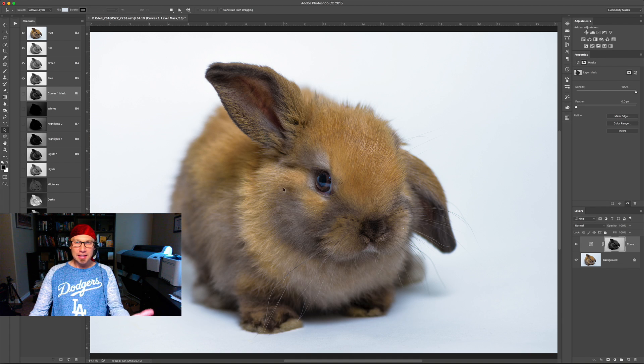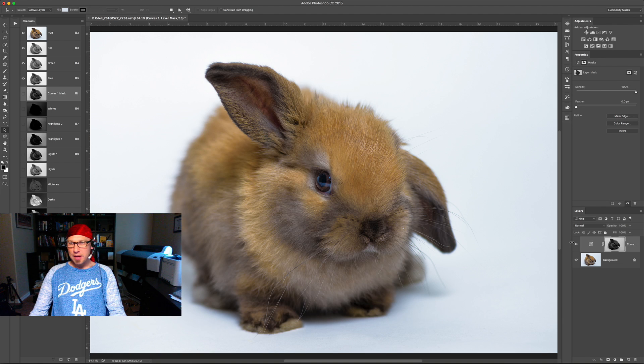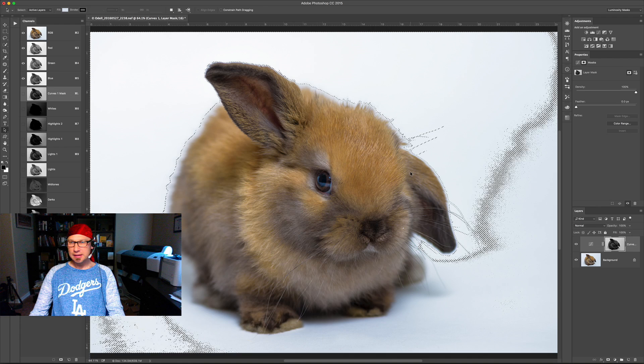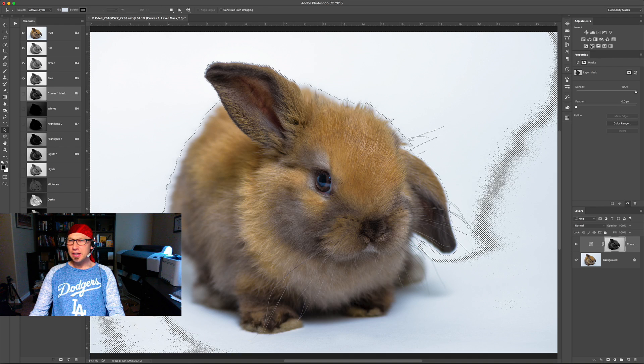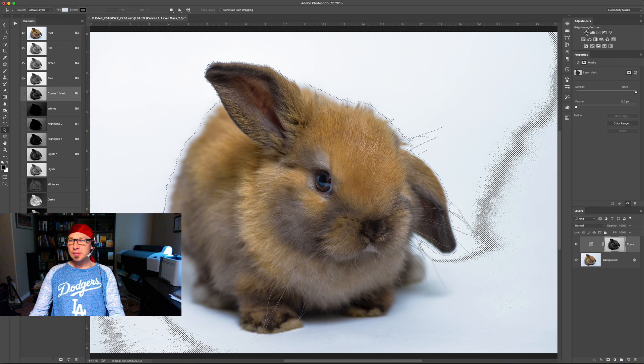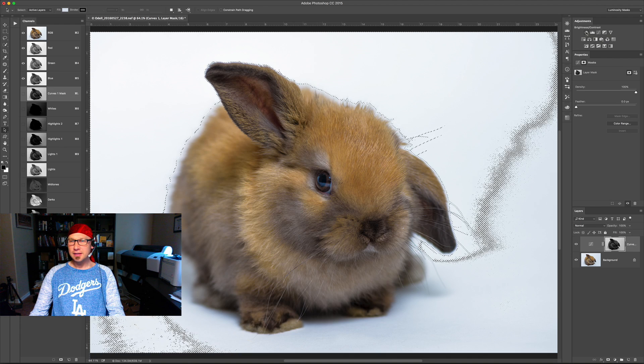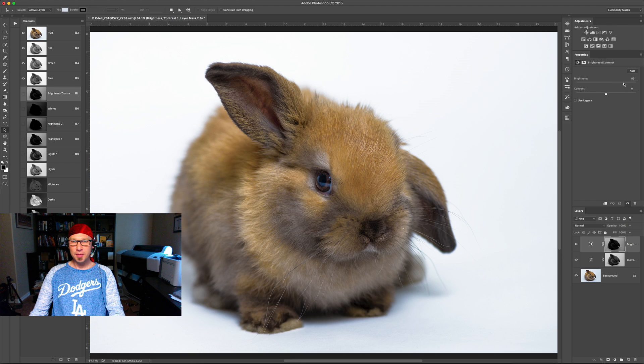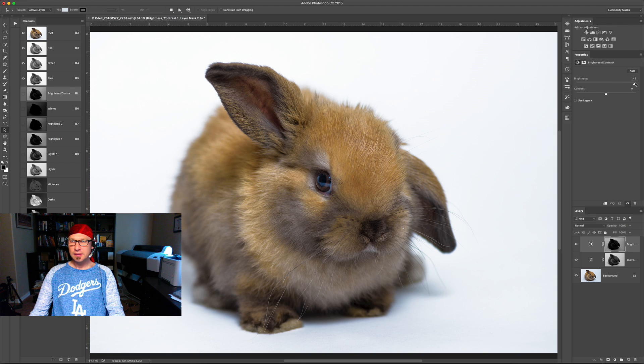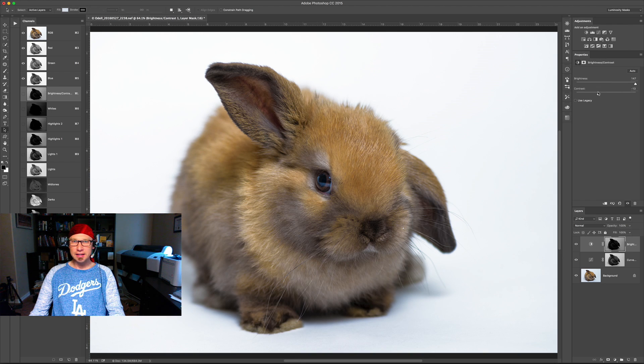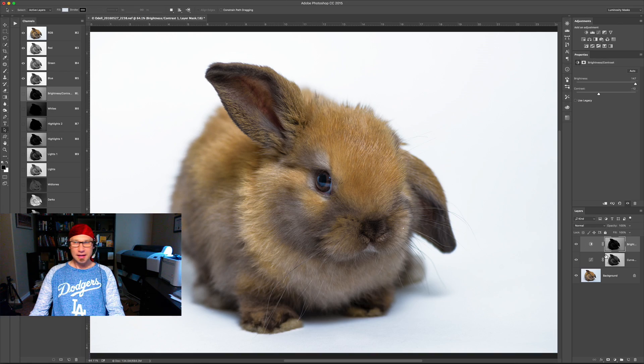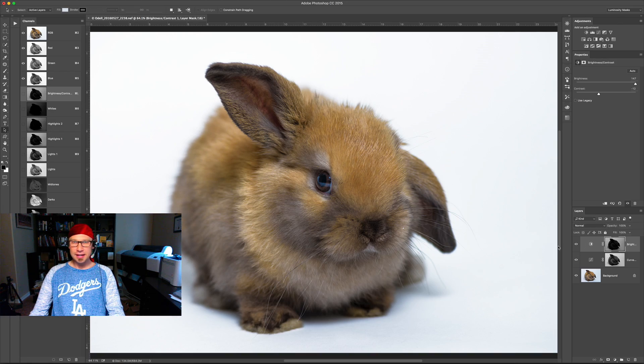And let's say I want to brighten up that white background. Well, I can do that too. So I'm going to grab highlights one here, control click or command click. I'm going to make a new brightness contrast adjustment layer and I'm just going to crank up the brightness. And what that does is that it feathers in this mask perfectly.